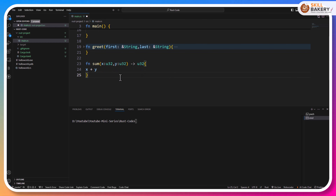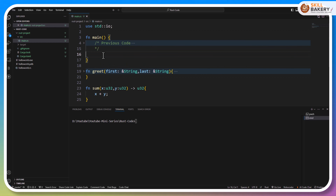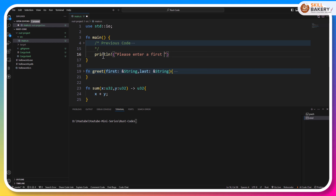We have defined our method, and this method needs to be called. In our main method we'll be taking these two numbers as input from the user. The first thing that we need to do is println, and here we'll be prompting for the first number.